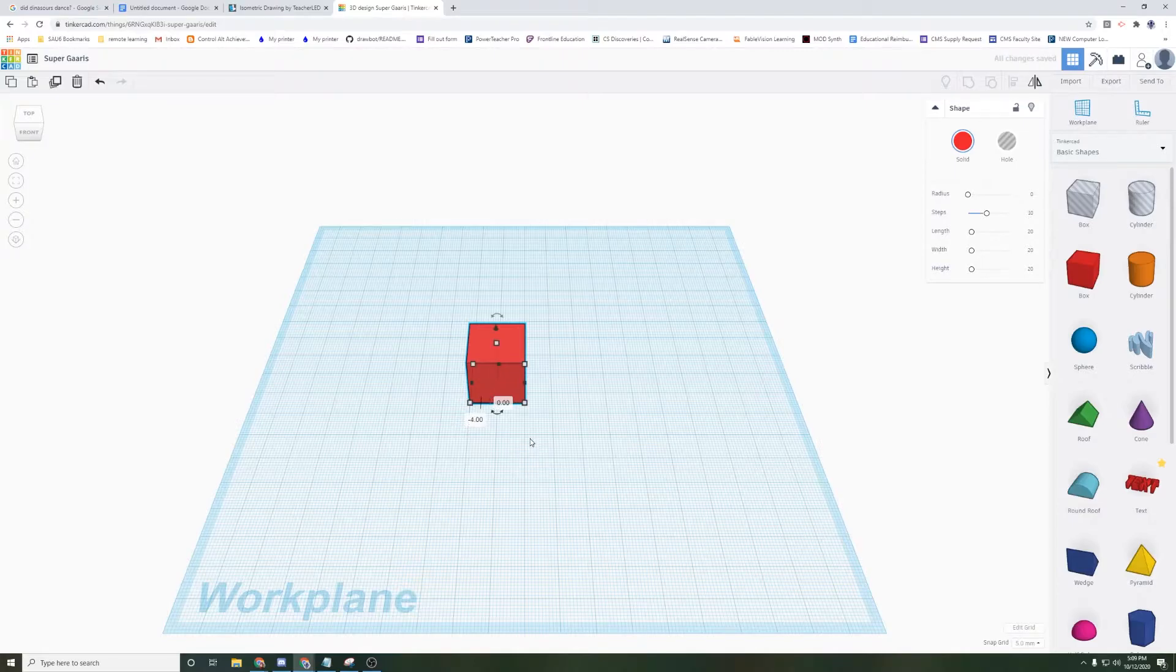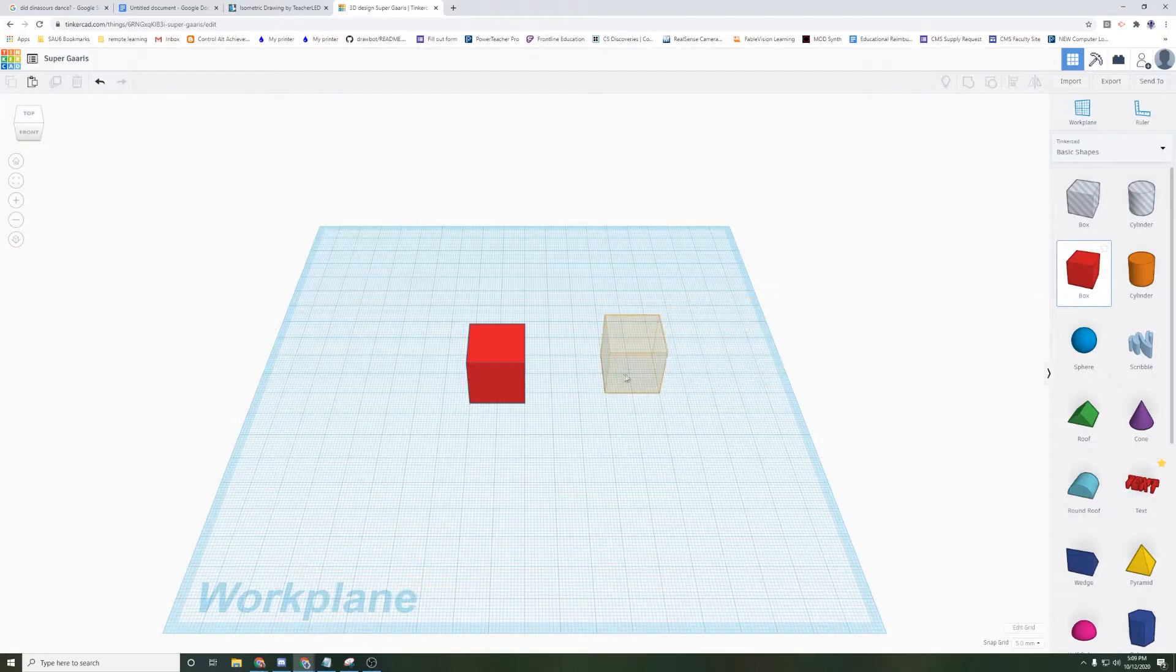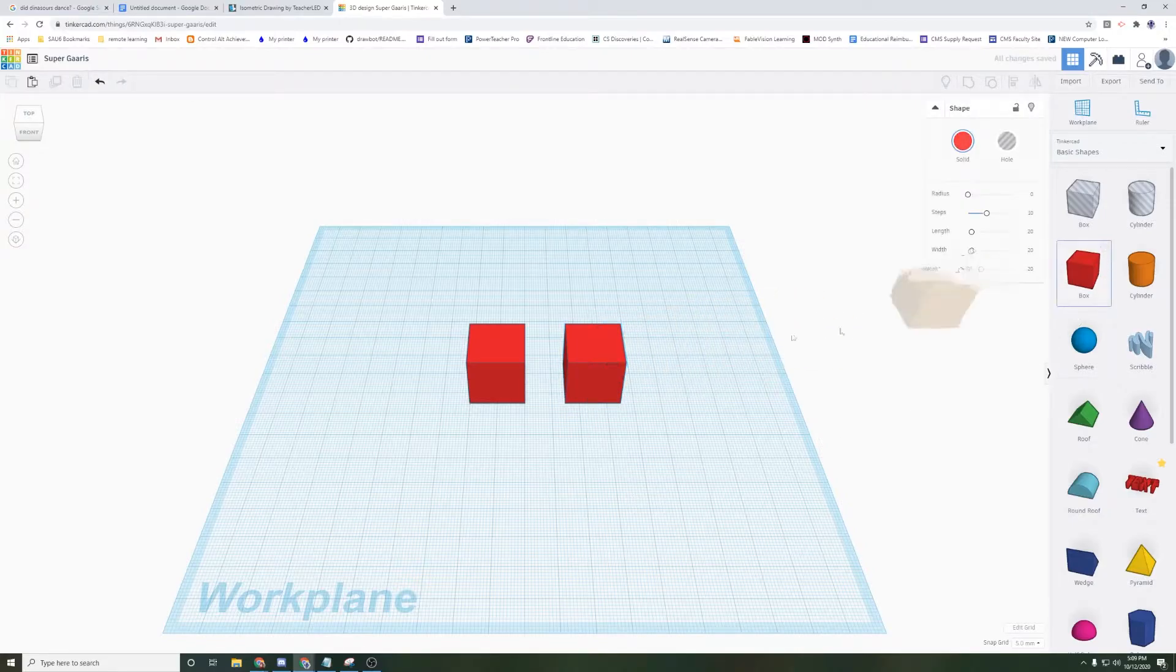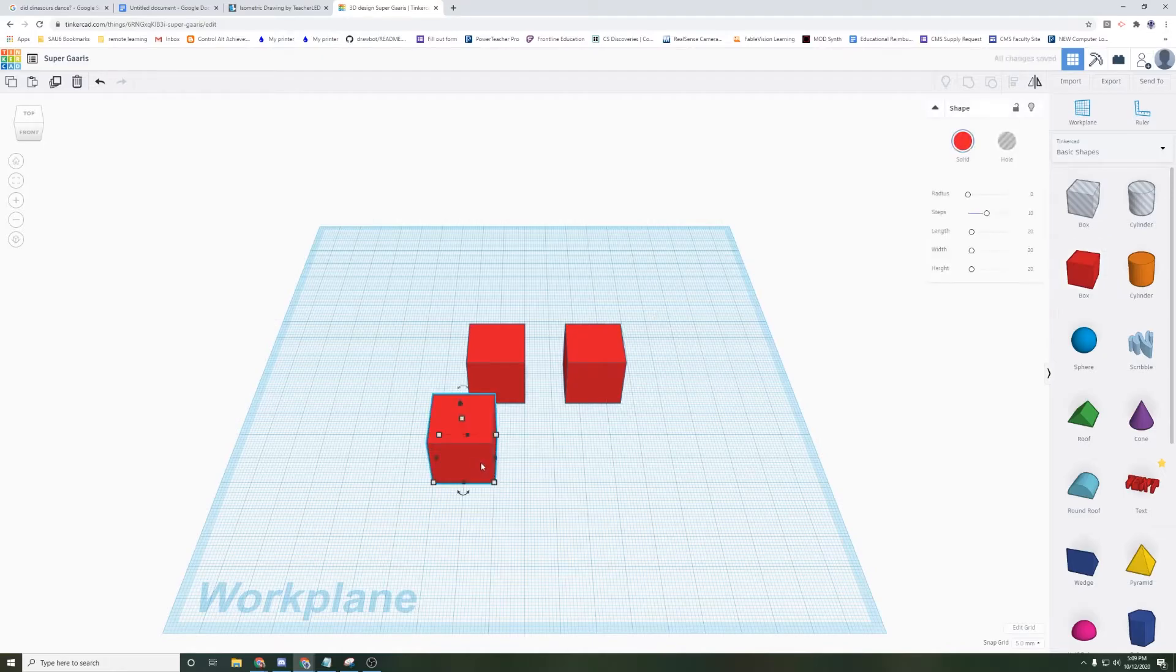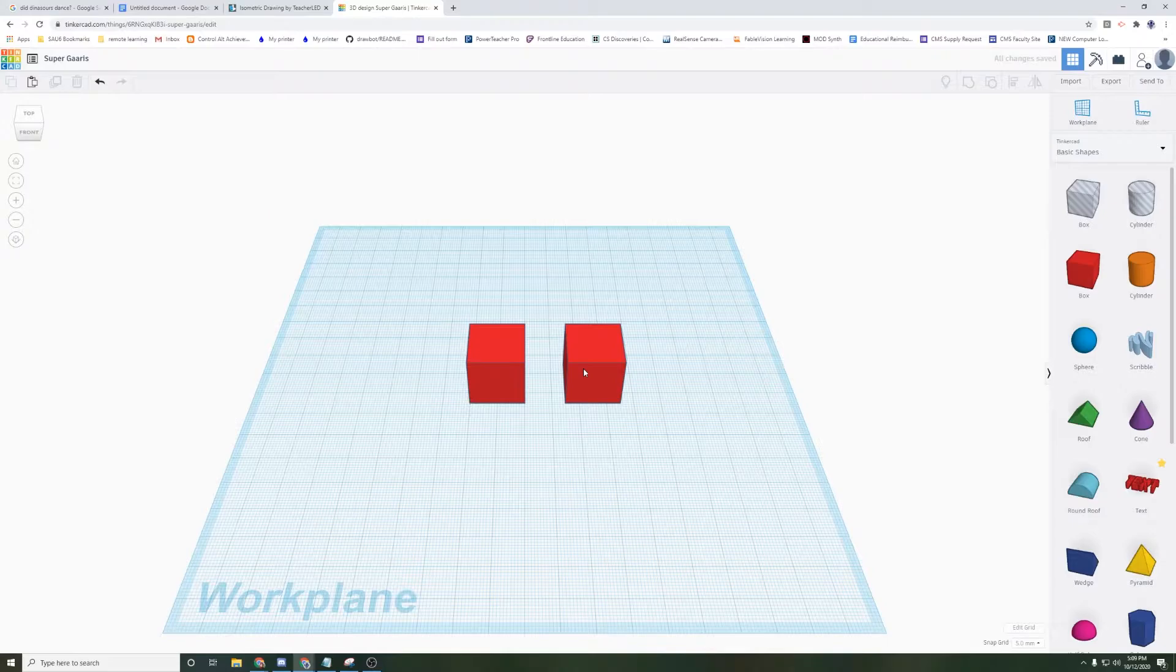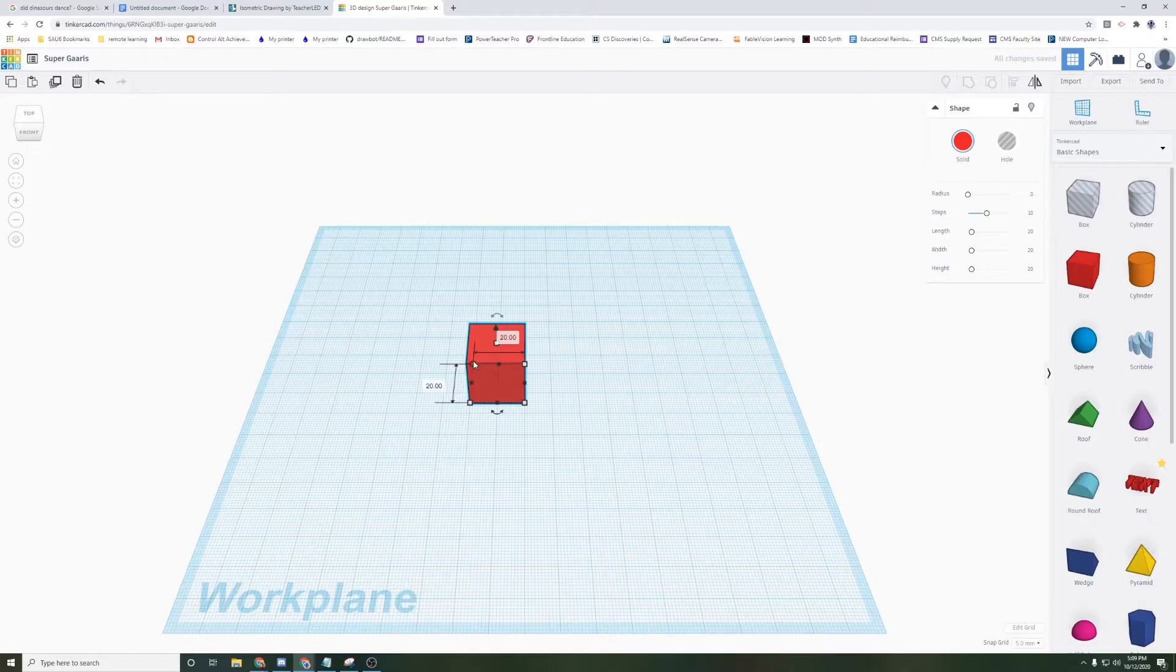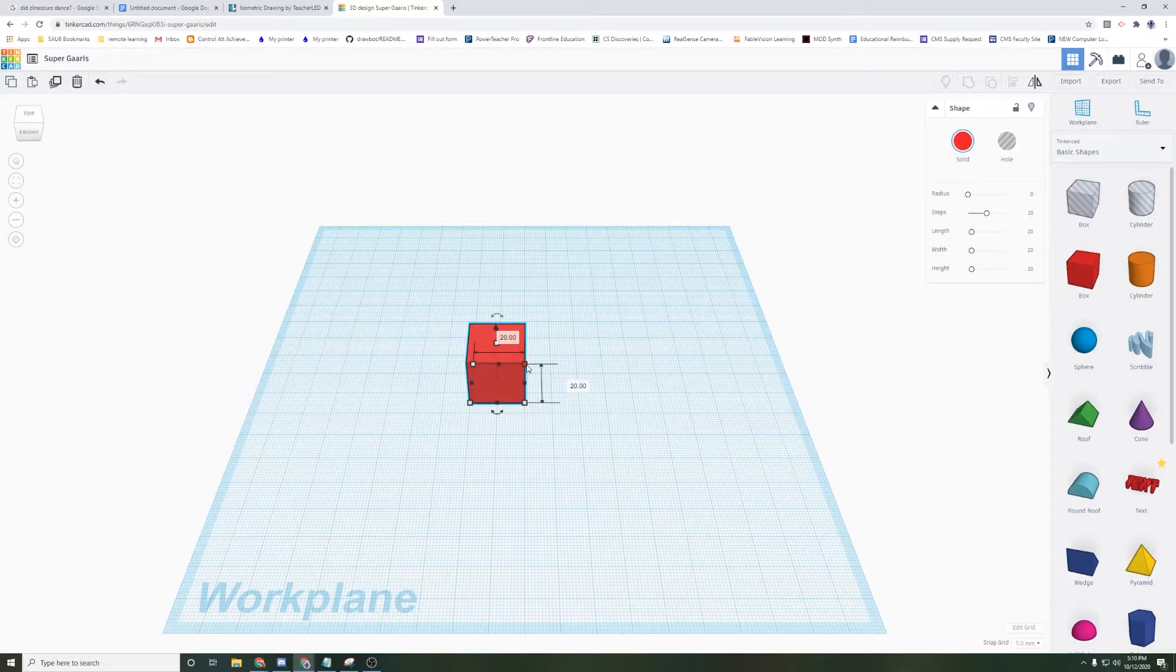I can bring blocks out by clicking and dragging them onto my work surface. I can get rid of a block I don't want by either clicking it and using the backspace key or the trash icon. If I click on a block, we can see that there are some white boxes in the corners that show up. These allow me to change the size of the tool I brought up.